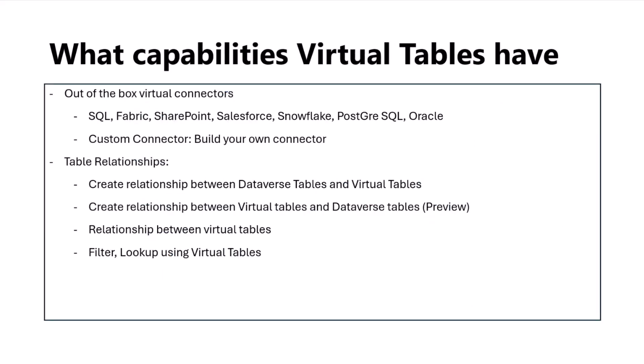What are the capabilities we have in virtual tables? Today, as part of our virtual table offerings, out of the box we have SQL connectors, Oracle connectors, Snowflake, and many other connectors which you can use to virtualize the server data from an external source into Dataverse.